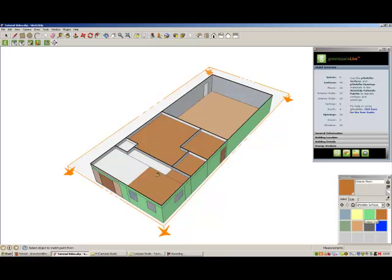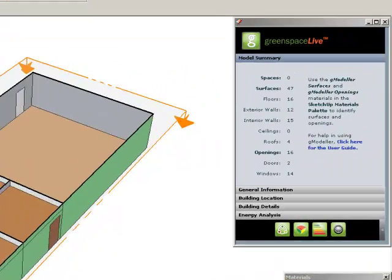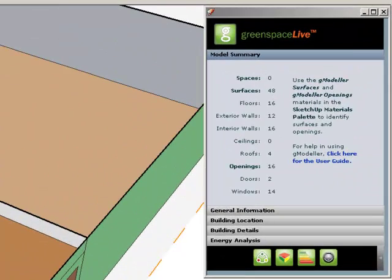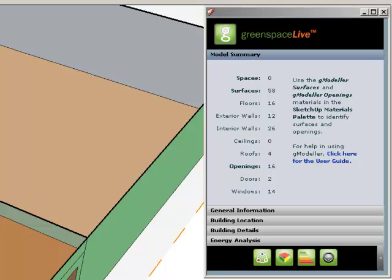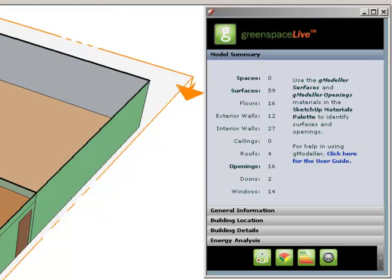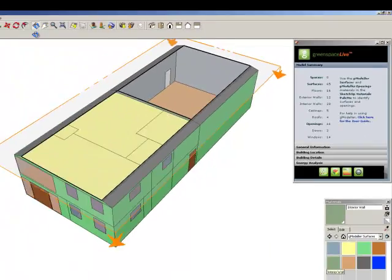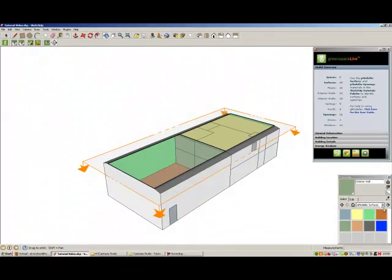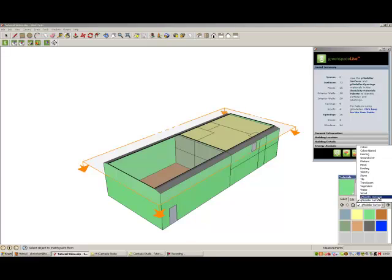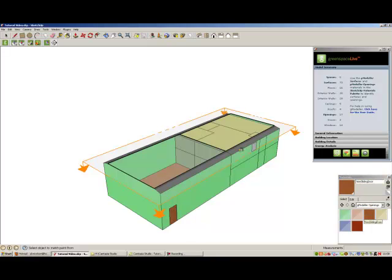The first tab on the gmodeler interface is the model summary tab. This records how many gbxml spaces, surfaces, and openings are in your SketchUp model. For example, every time you add a surface to your building model, the number of surfaces on the model summary tab will increase. You can use this to ensure that each surface, opening, and space has been added correctly.